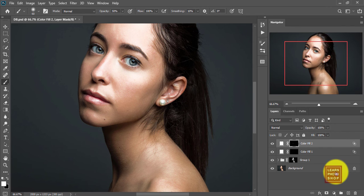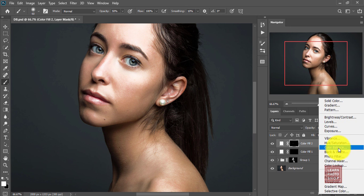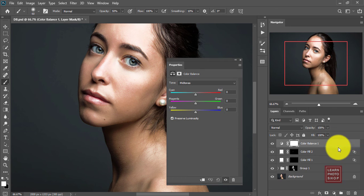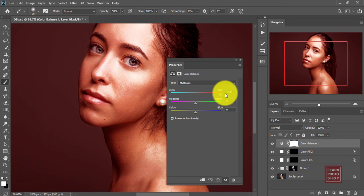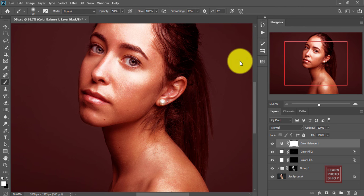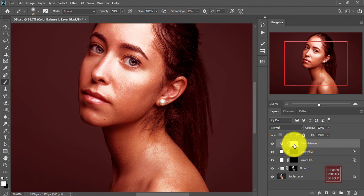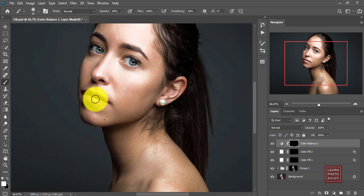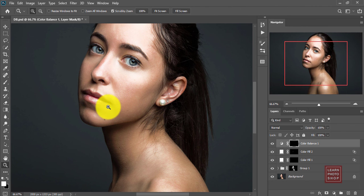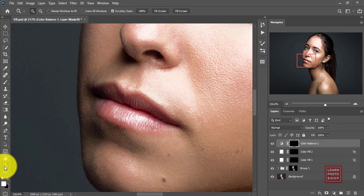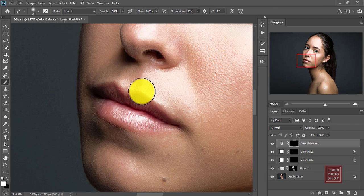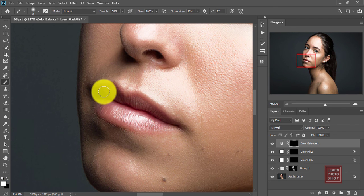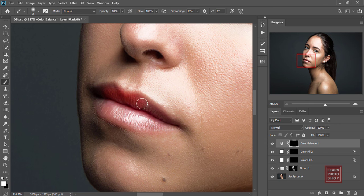Now I want to make the lips a little red, so I will add a color balance layer and I will make the red full red. And I will invert the mask, take my brush tool, and I will brush on it so I will get the lips red. Opacity I will make maybe 80% and I will brush it.